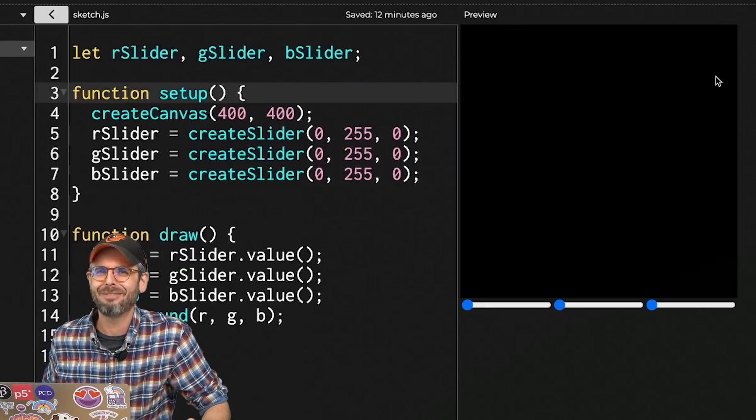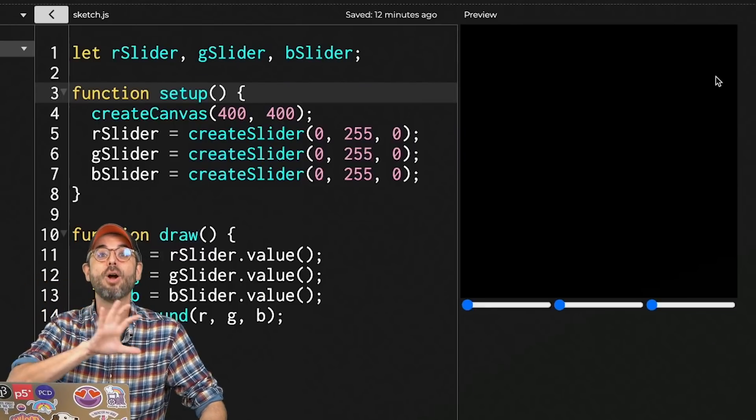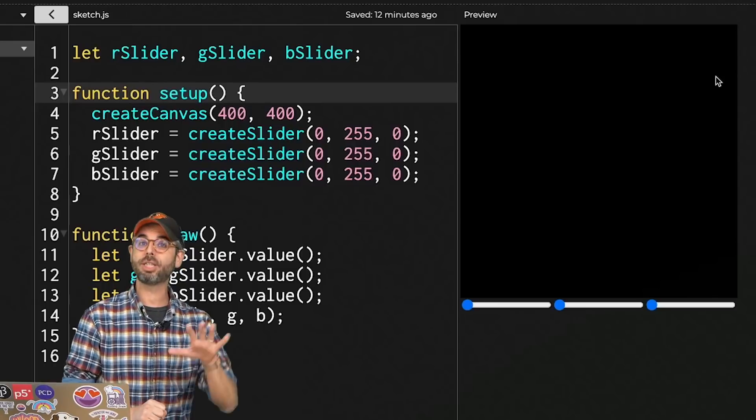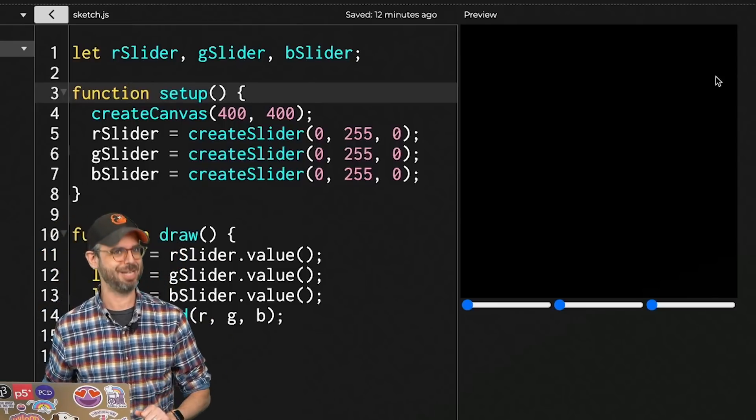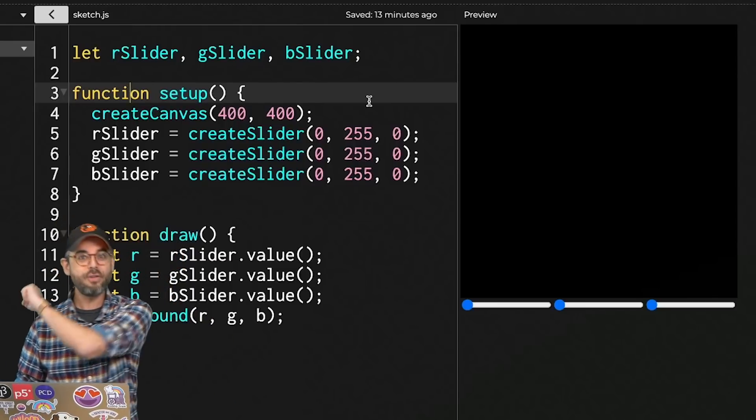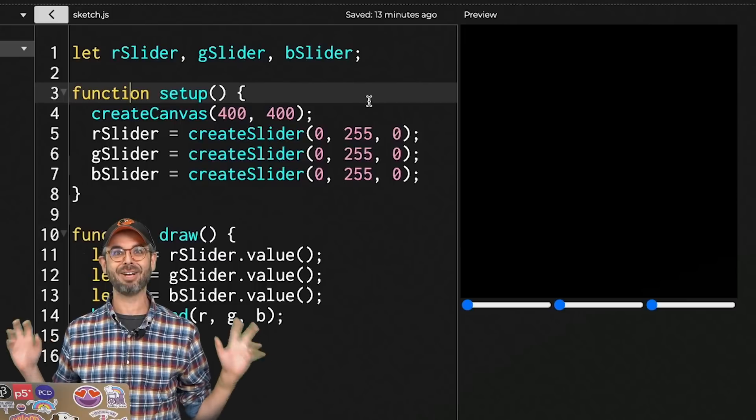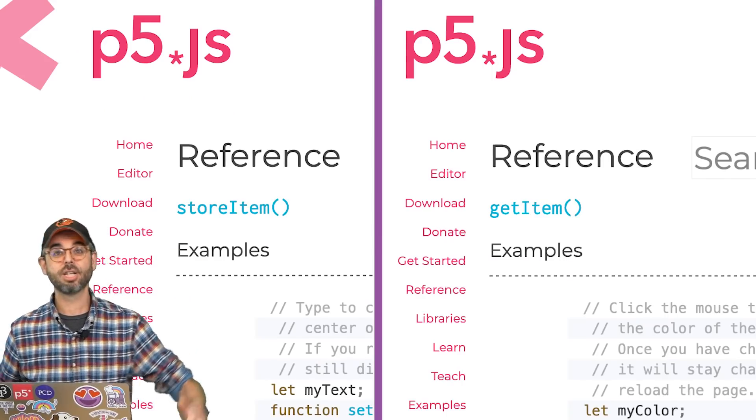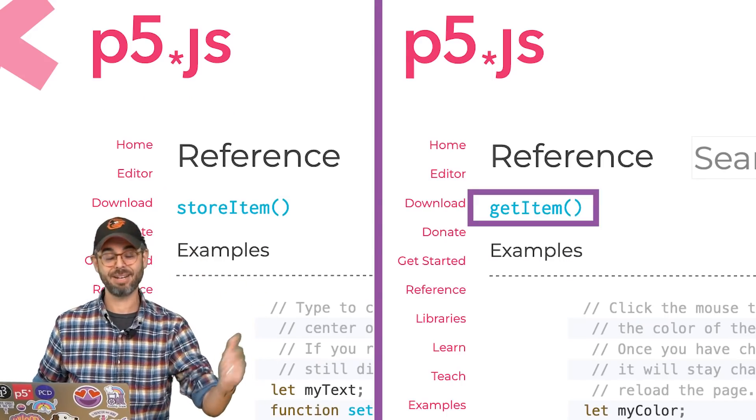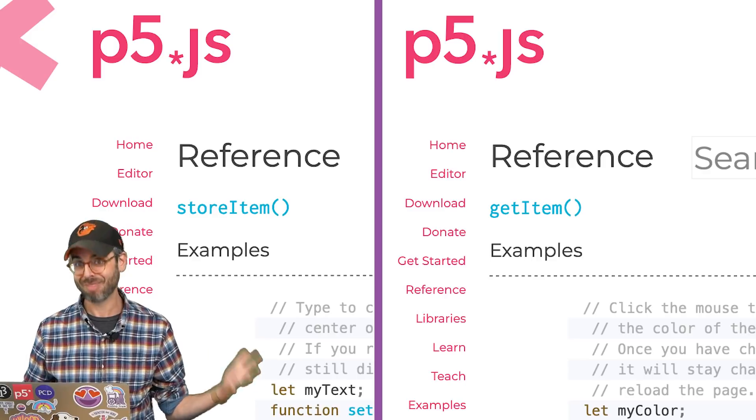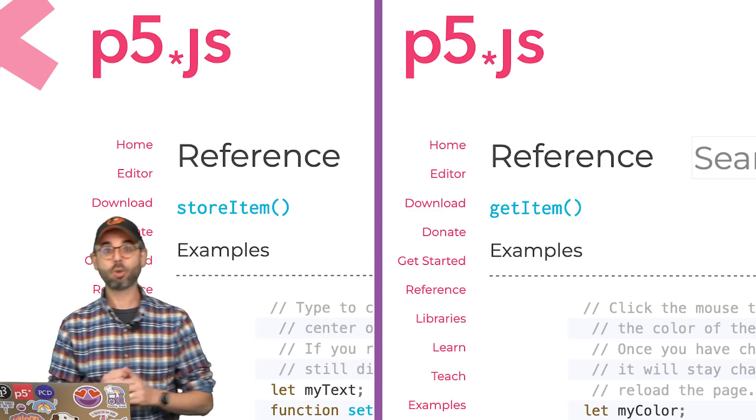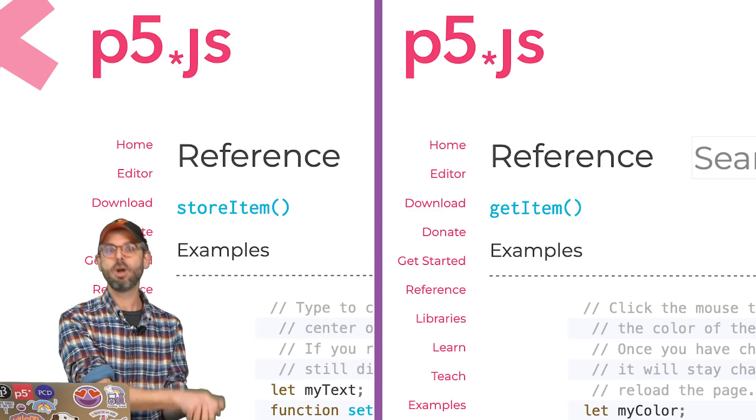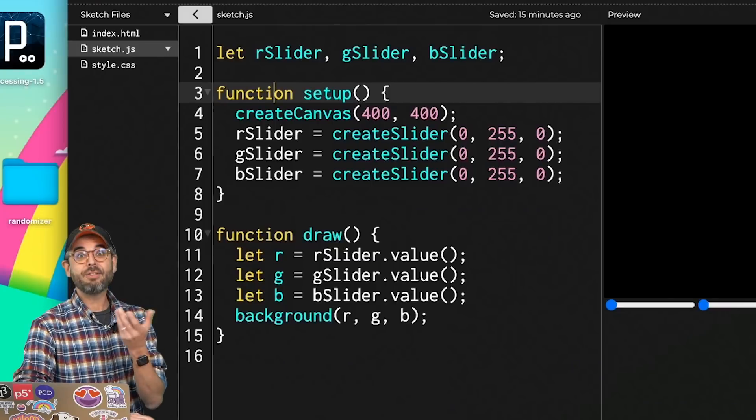If you need another reason to love p5, it's got a set of helper wrapper functions that allow you to put things in local storage and retrieve them whenever it's convenient for you. There are only two functions you need to know in p5 to use local storage. They're both found in the p5 reference, storeItem and getItem. They do exactly like what they sound like they do. storeItem stores something in local storage, getItem retrieves it from local storage.